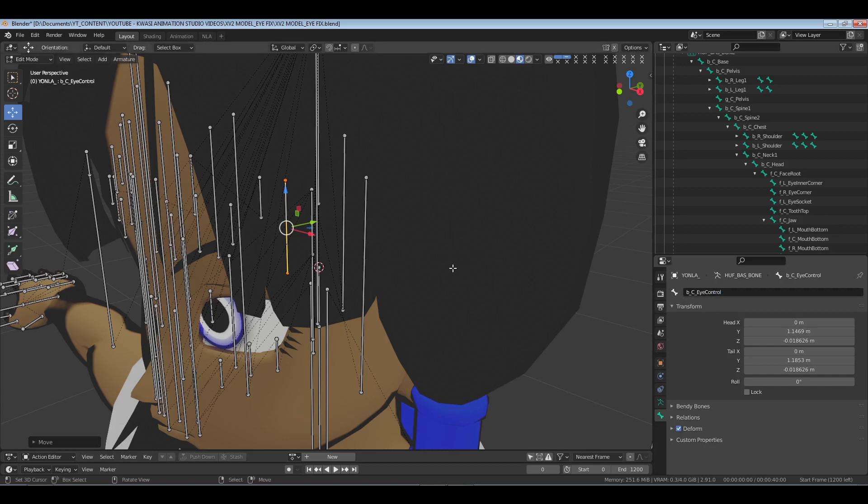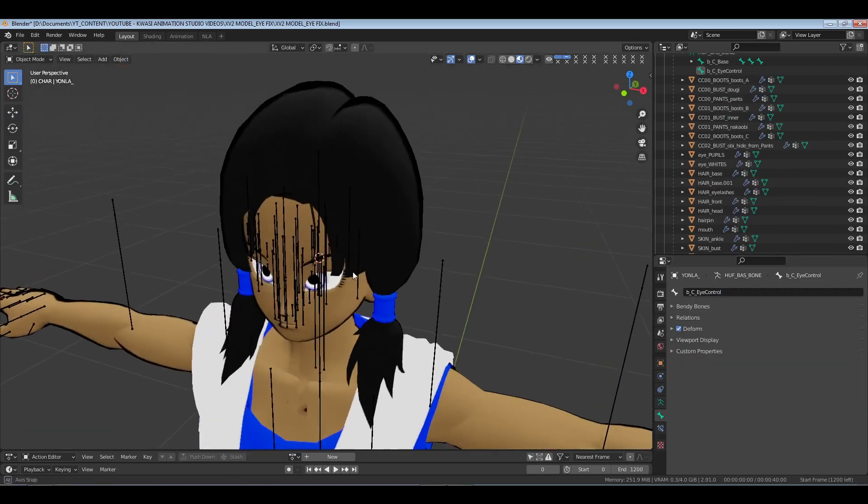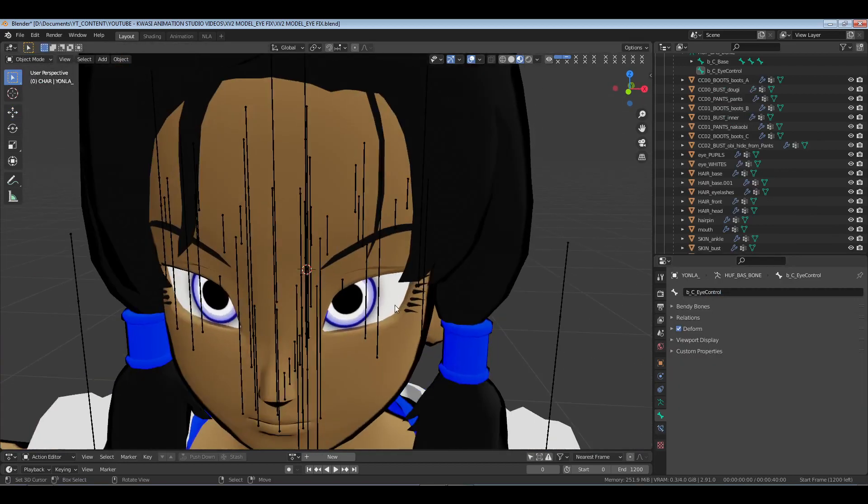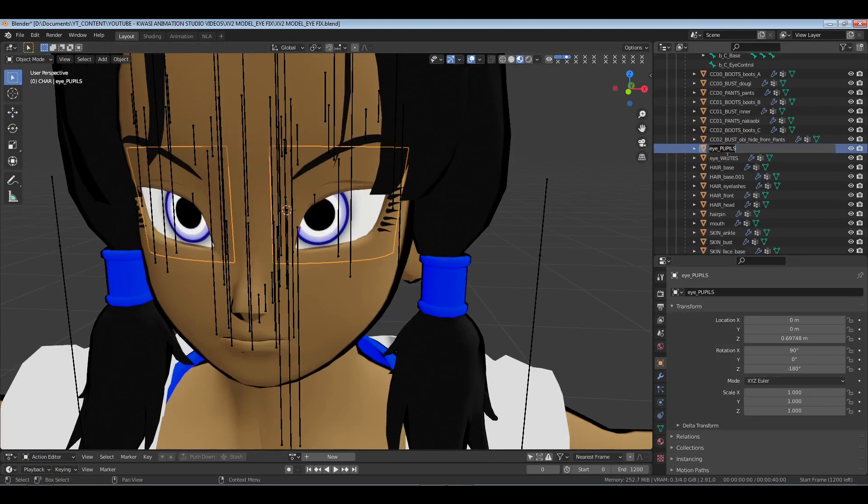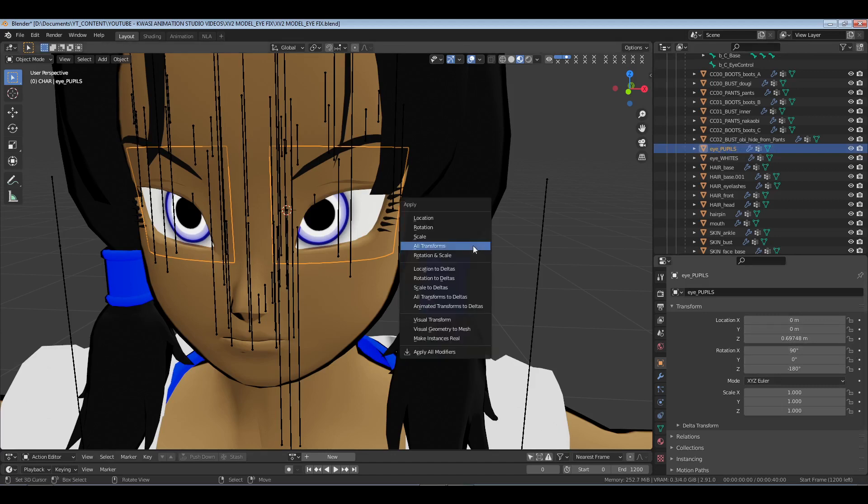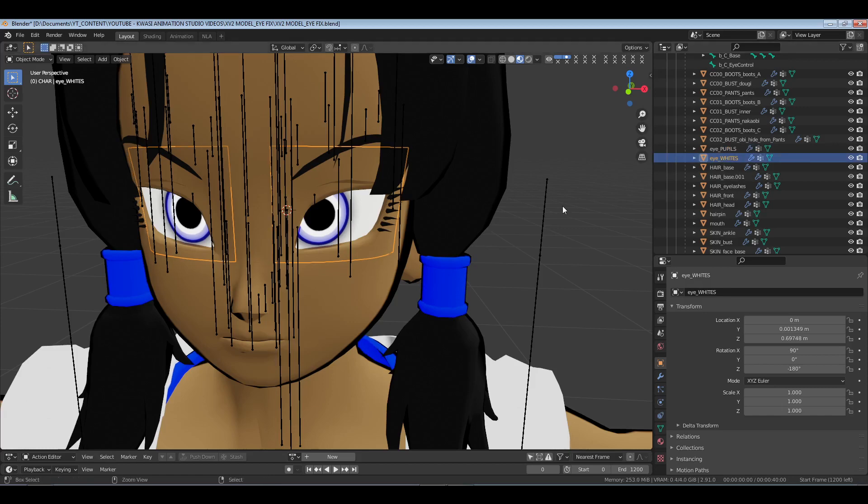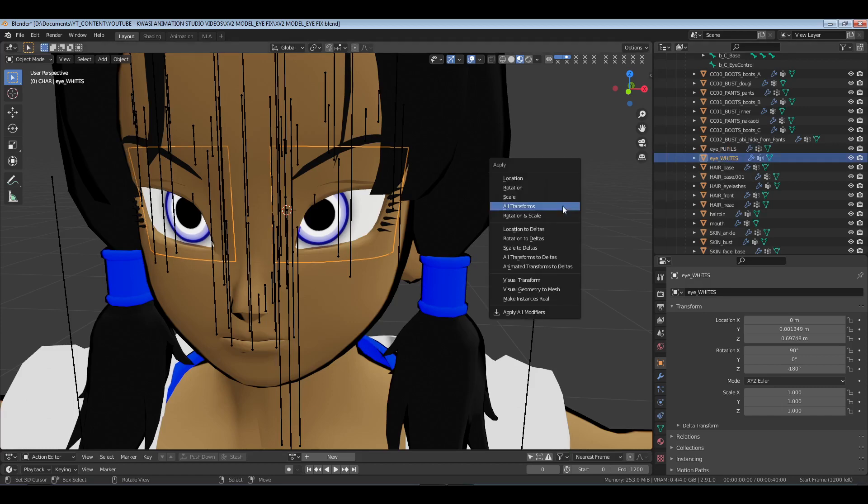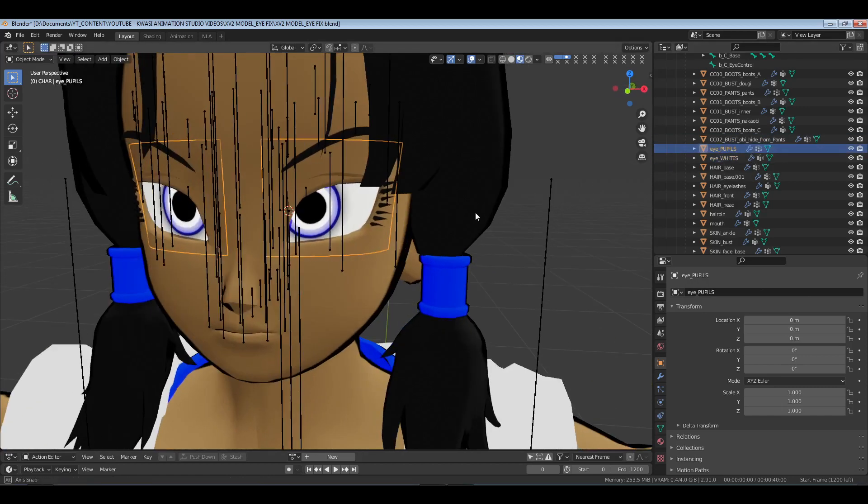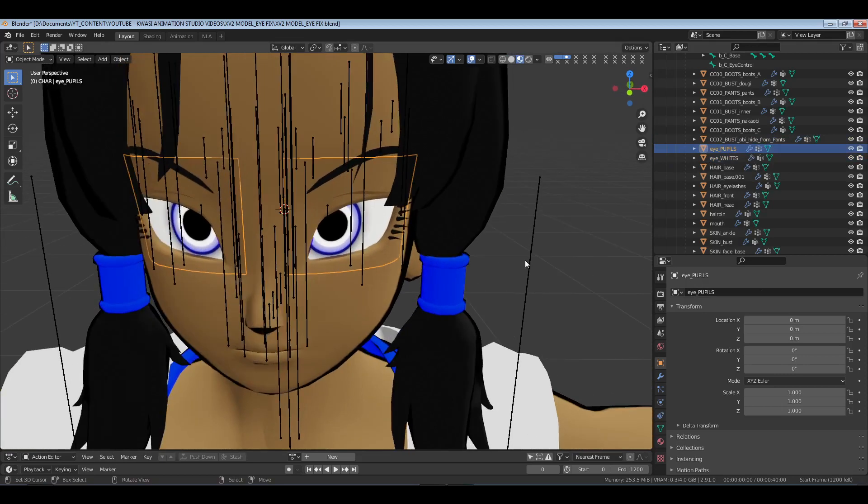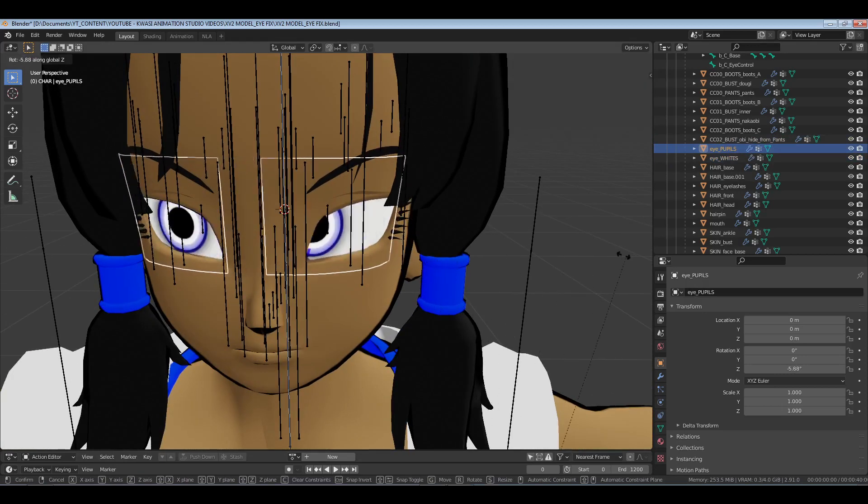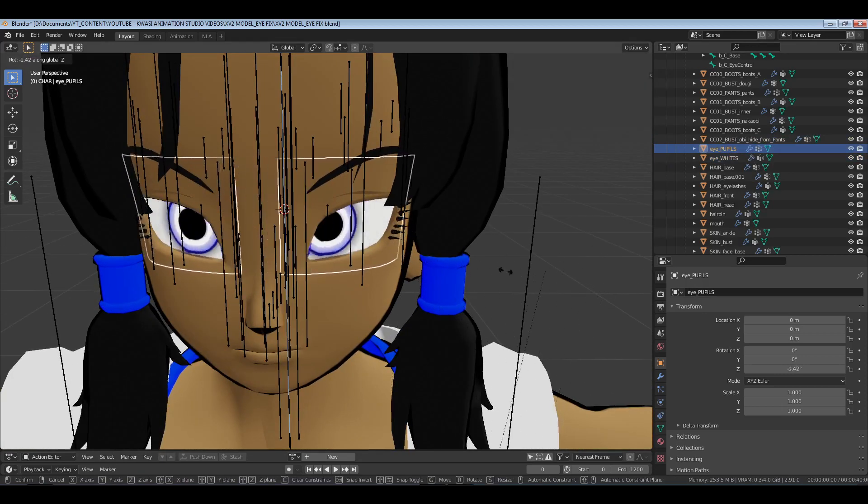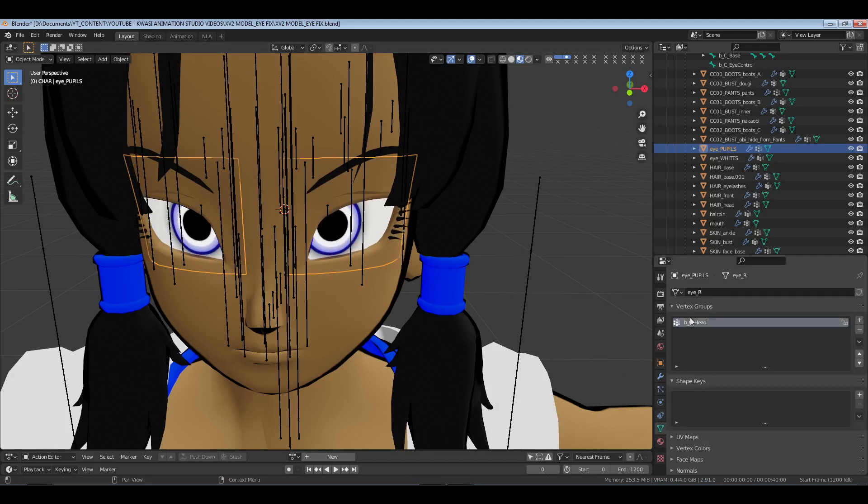So that's what it is now. What I'll do next is grab the pupils, and we see that their rotation is not clear. So in the transform we're going to hit Ctrl-A all transforms, and then same thing for the whites, the sclera. So that's set up.